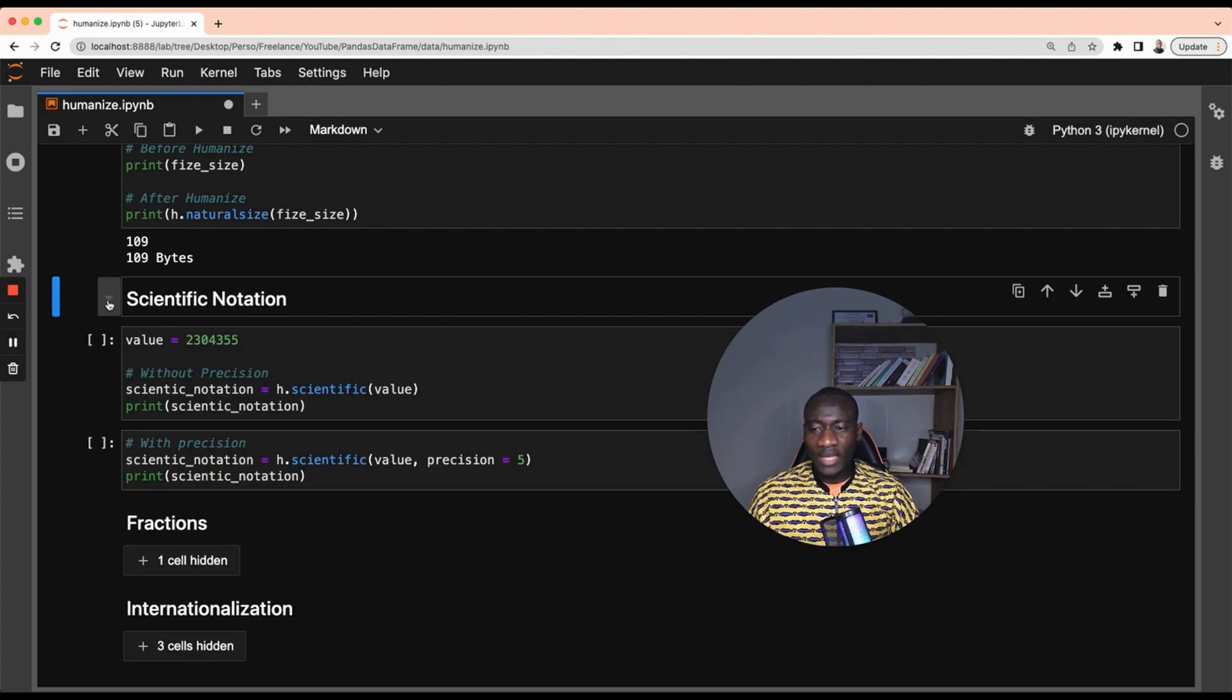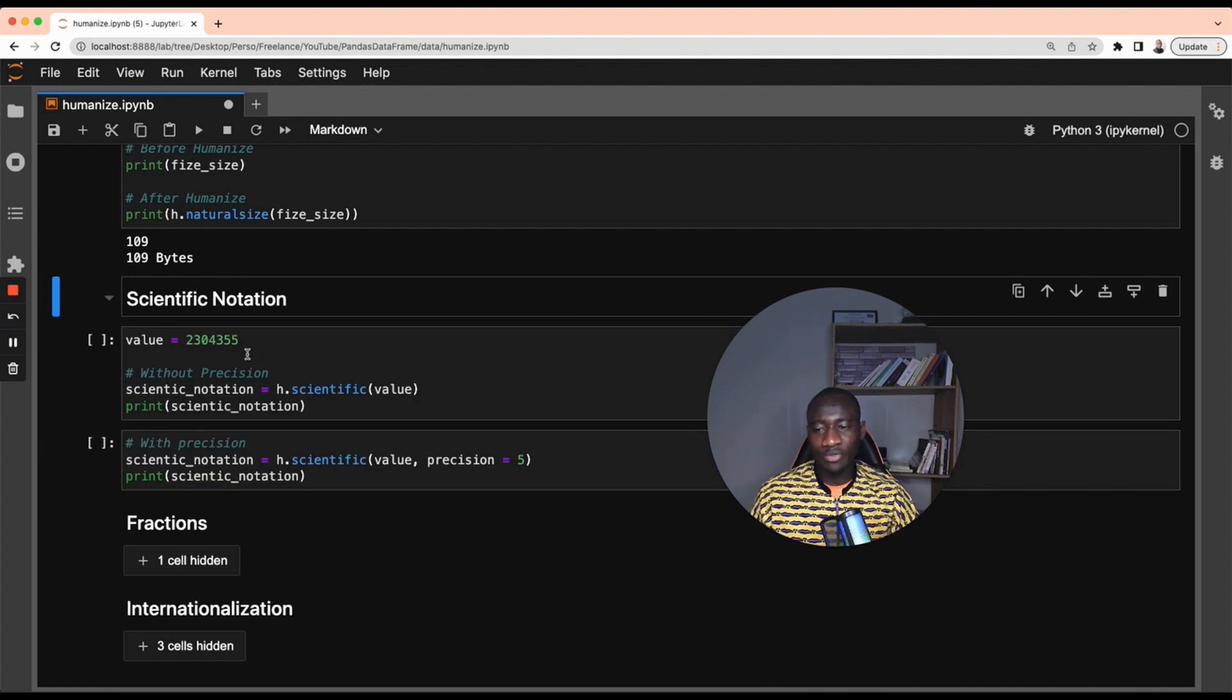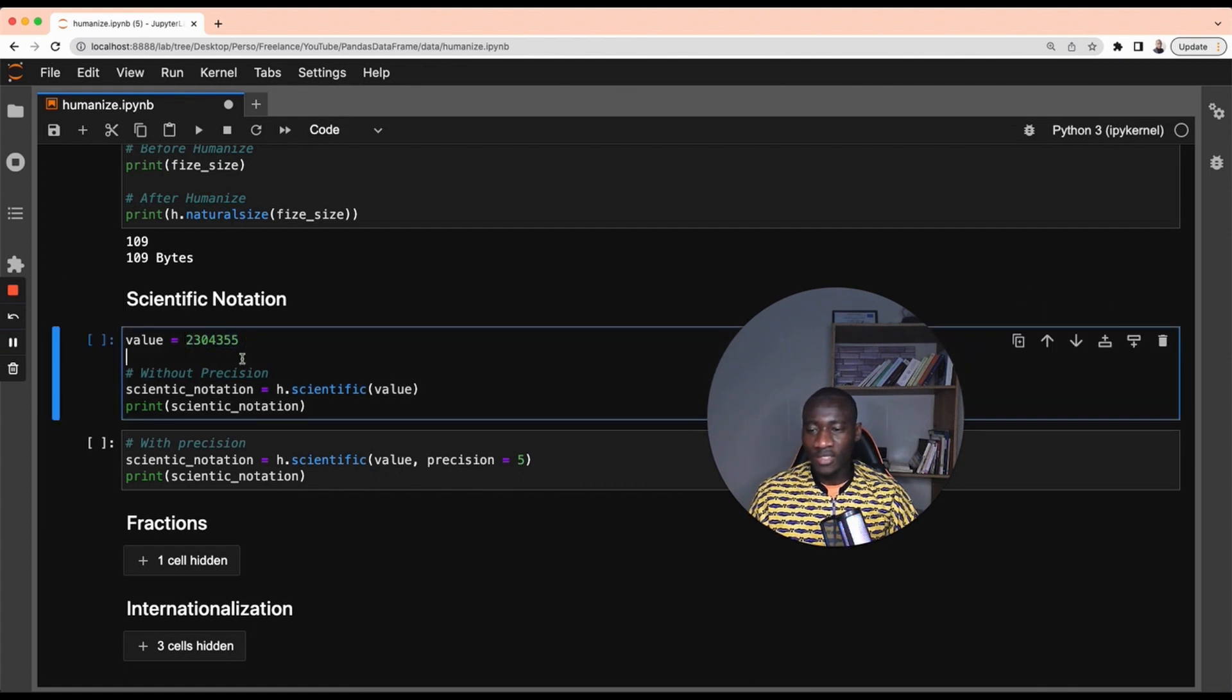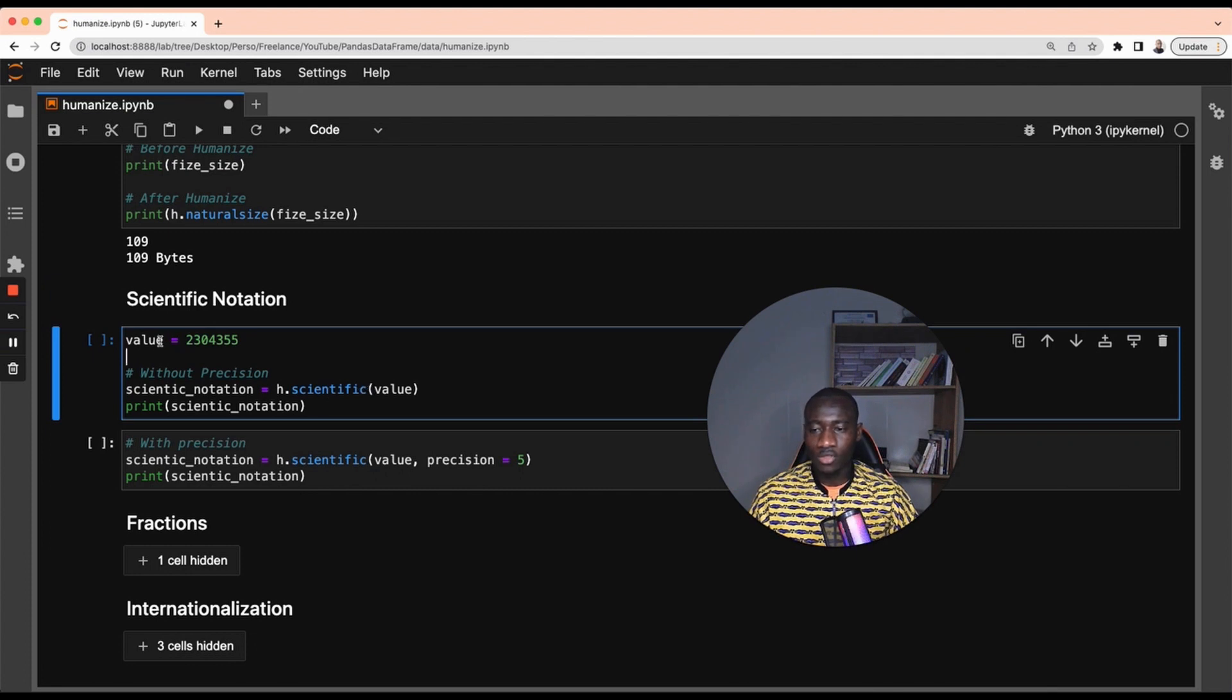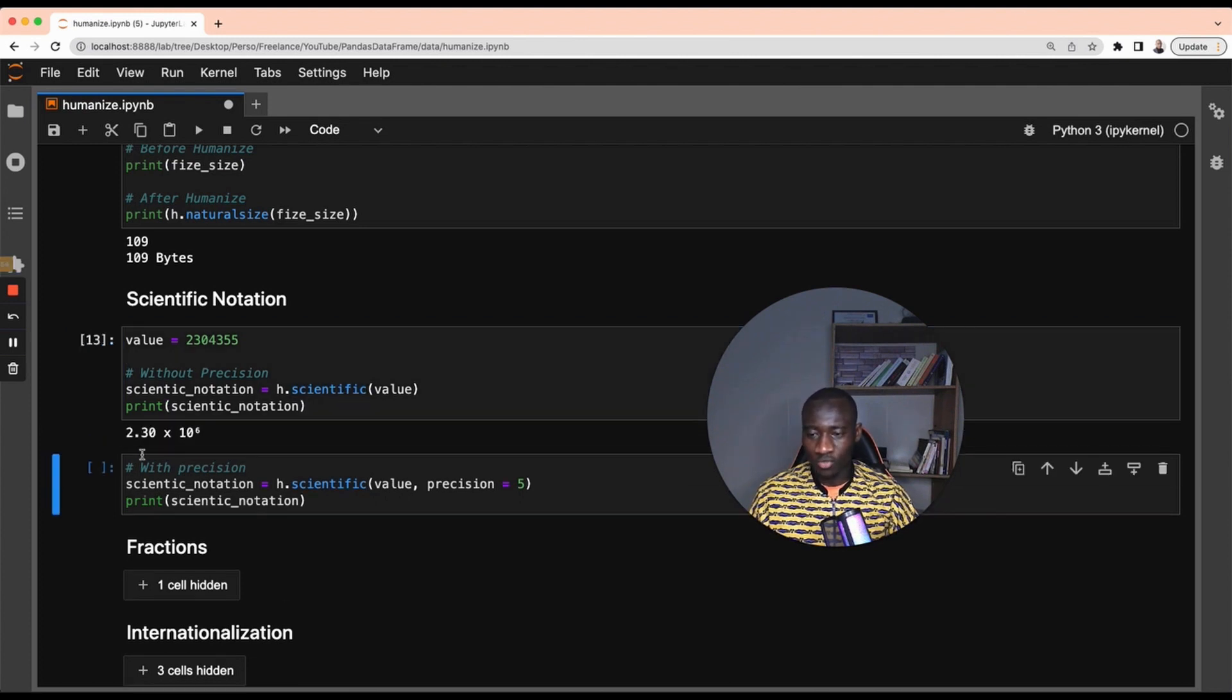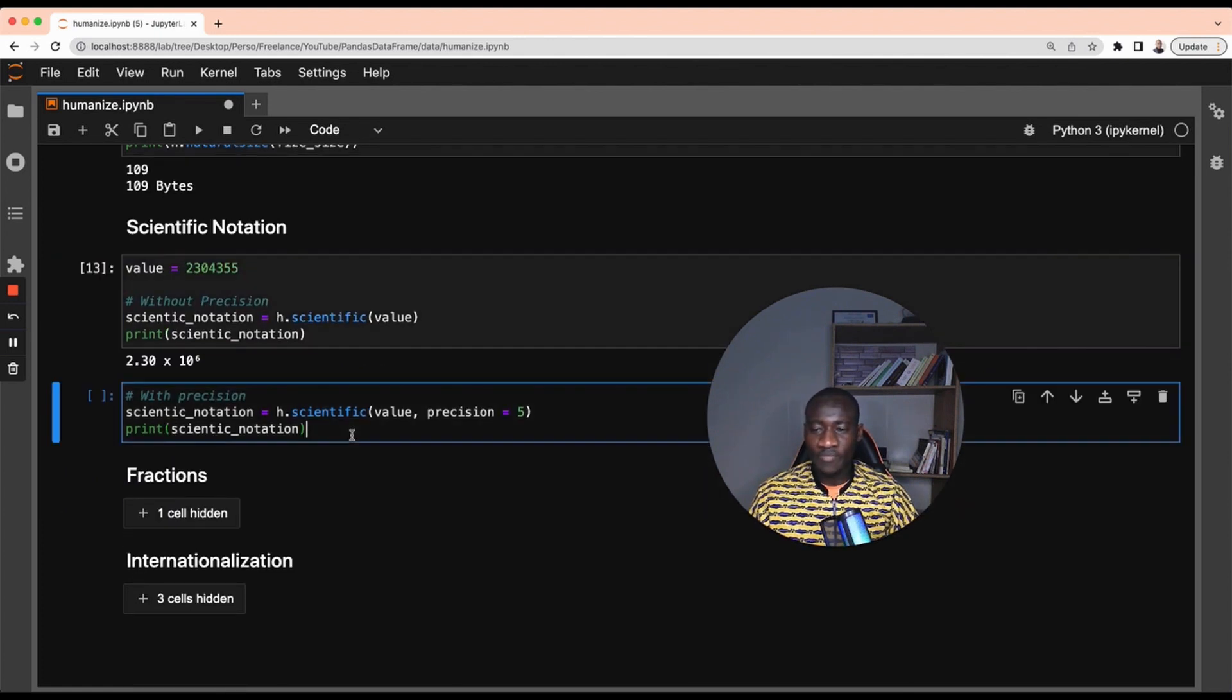All right, let's move to scientific notation. Sometimes when using big numbers, we can use scientific notations, something like the power of 10 to represent big numbers. And this is something that we can get using the scientific function. So my initial number is this number, and by applying the scientific function, I can get the scientific notation, which is 2.30 times 10 to the power of 6.